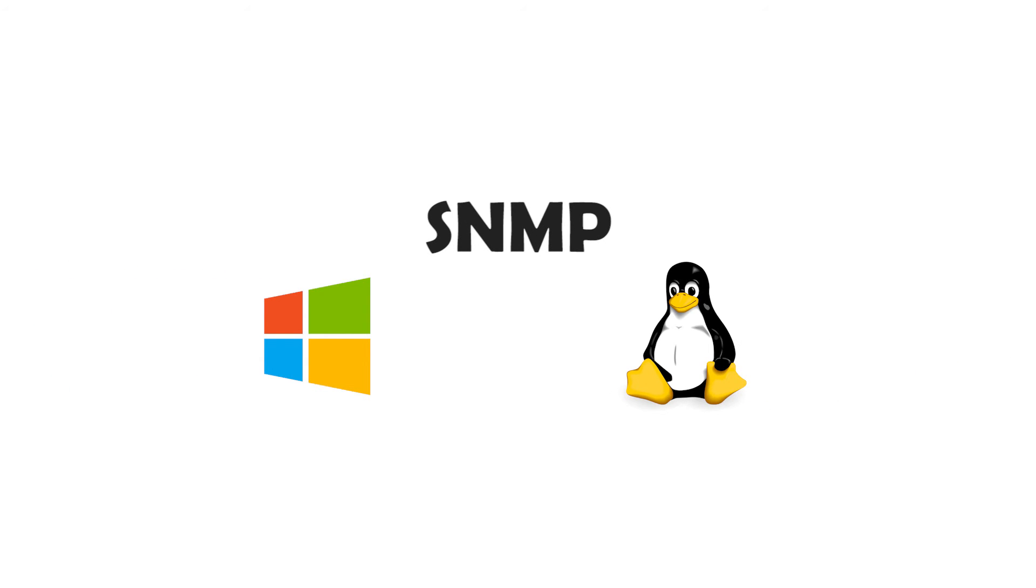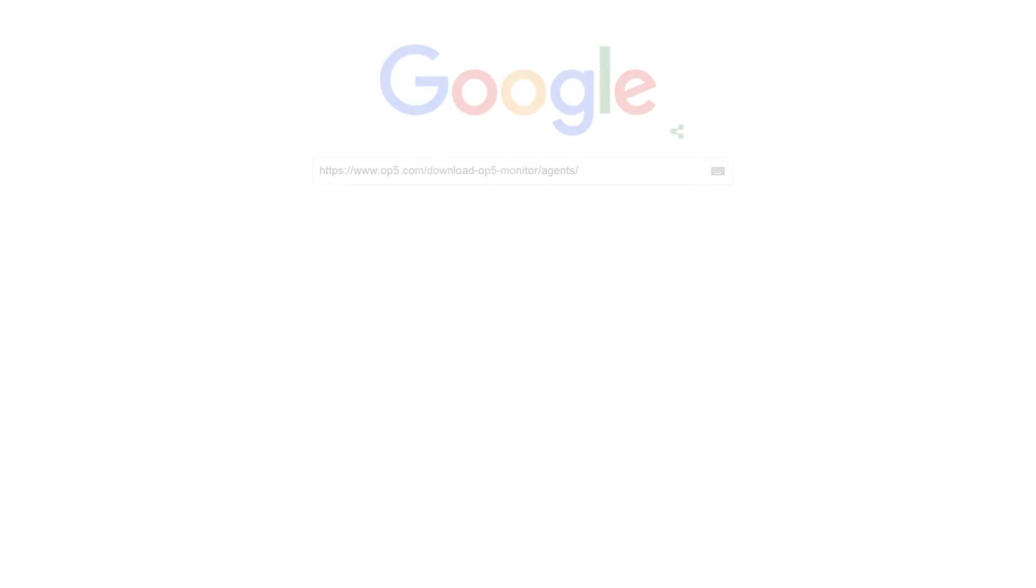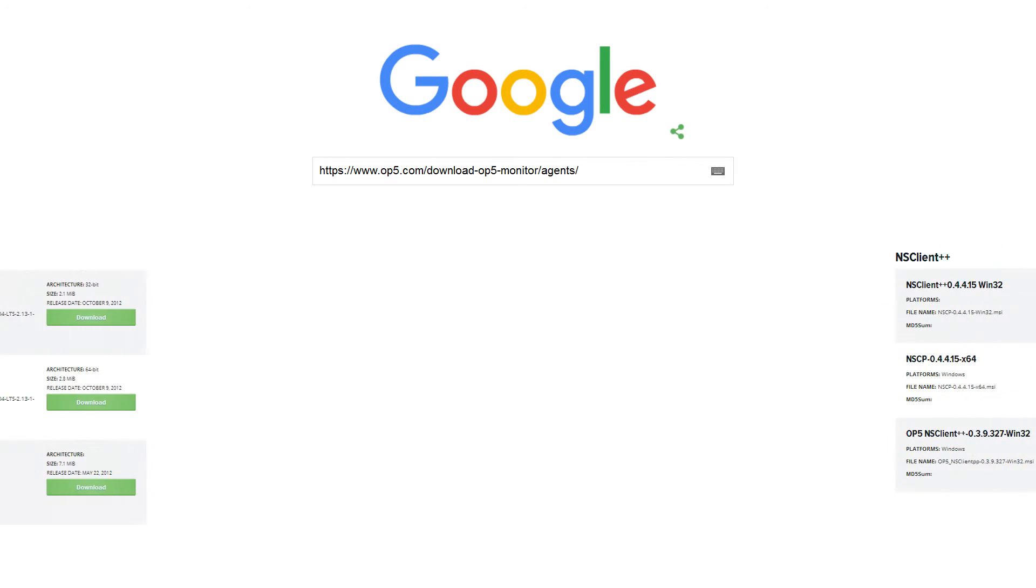You can also use SNMP for both Windows and Linux environments. Enabling SNMP on your equipment may differ from device to device, so please refer to your device's manual for assistance. The required agents can be downloaded from the OP5 website's agent page.